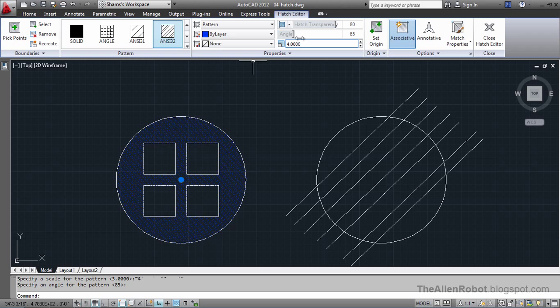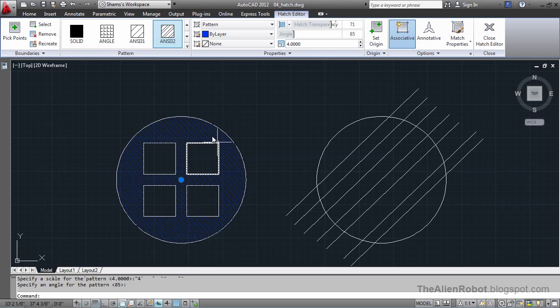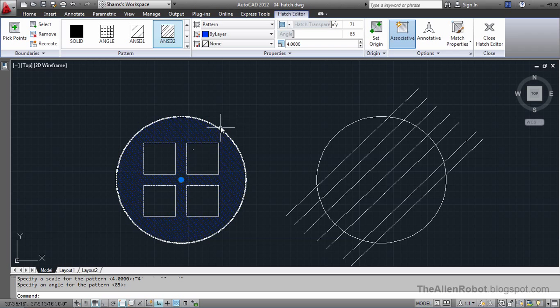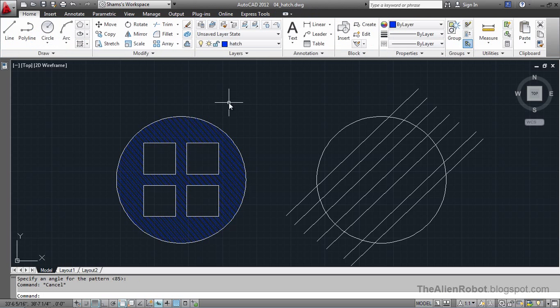And the transparency. Let's change the transparency to 71. Let's press Enter. Press the Escape button.